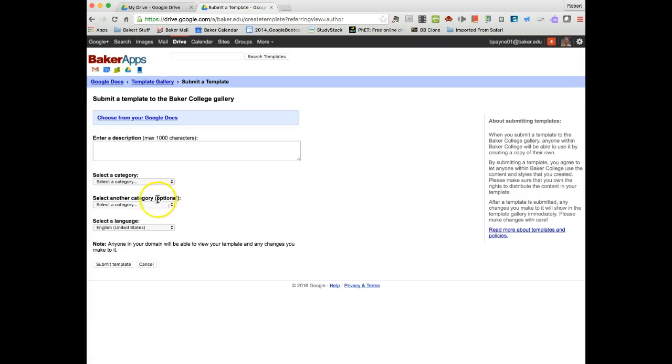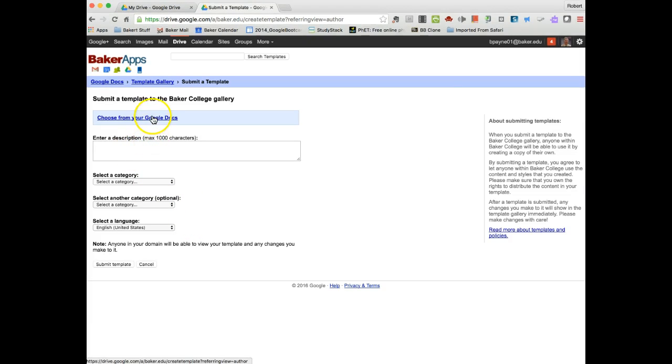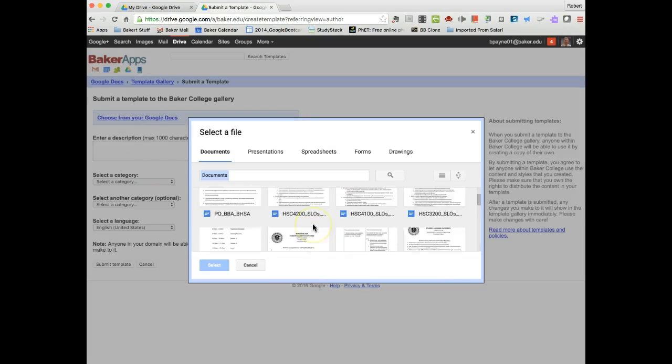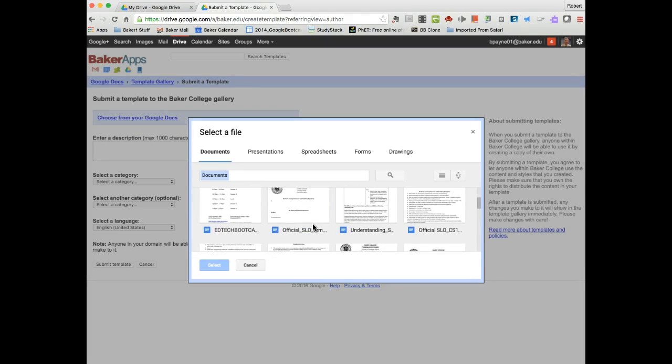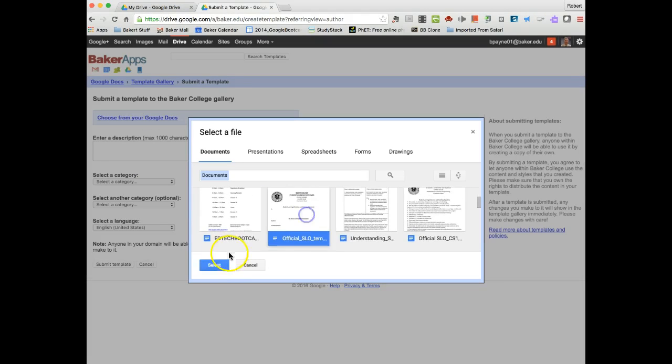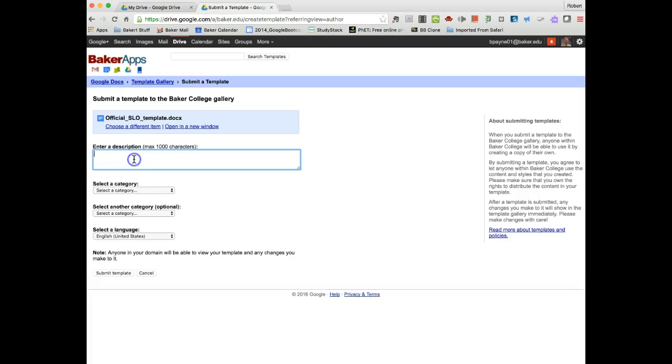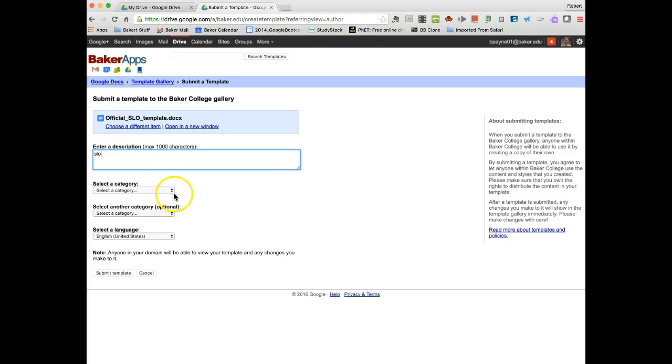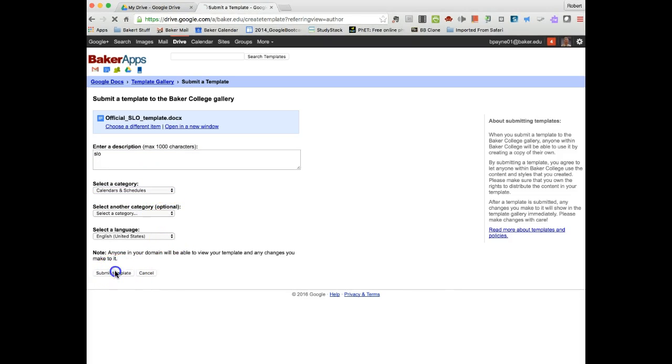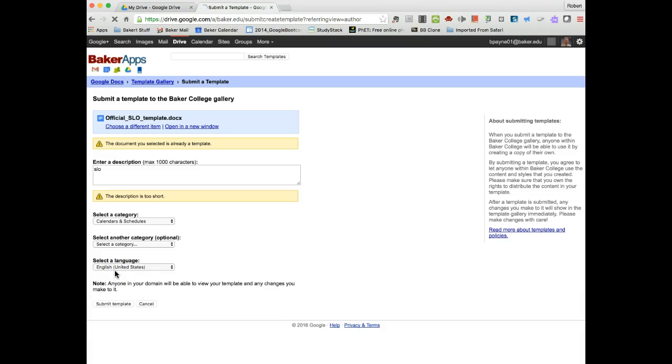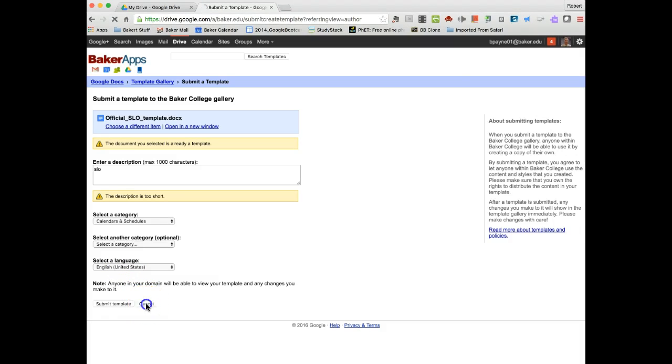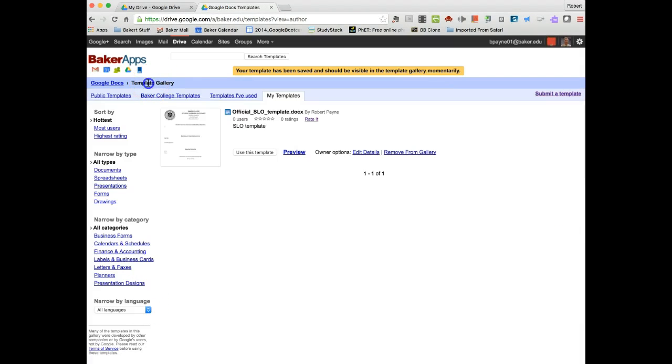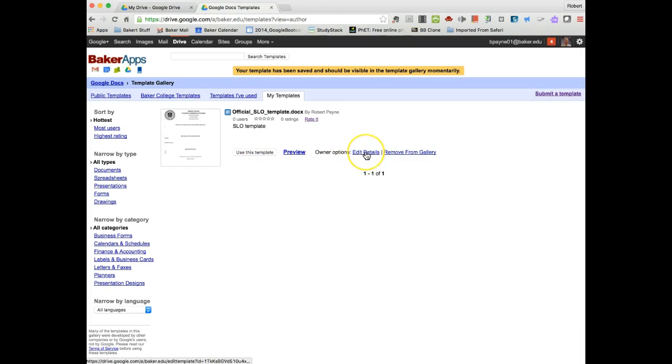I'm going to go ahead and hit submit template. Oops, did I not do something? Let's try that again. Documents, and here's my template. Select. Calendar and schedules. Click submit. Oh, it's already in there. So let's go back to my template gallery. And there it is. So we're going to use this template.